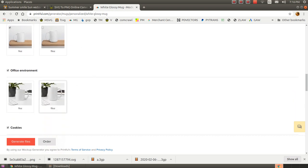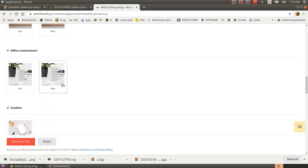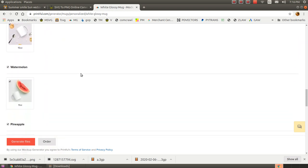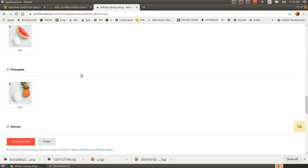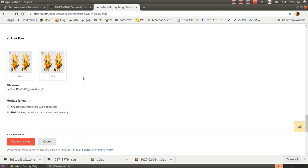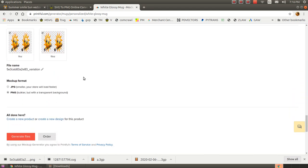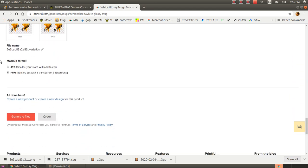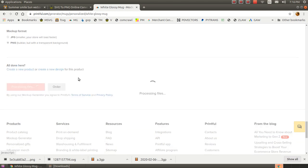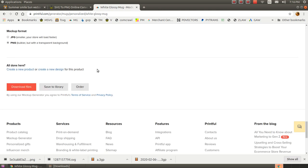What's going to happen is once I'm ready with my selections here, I'm going to hit generate files. And Printful is going to make a whole bunch of PNG files for me that I can use in marketing and also use as the original source file to make new product when I'm ready to make the product.